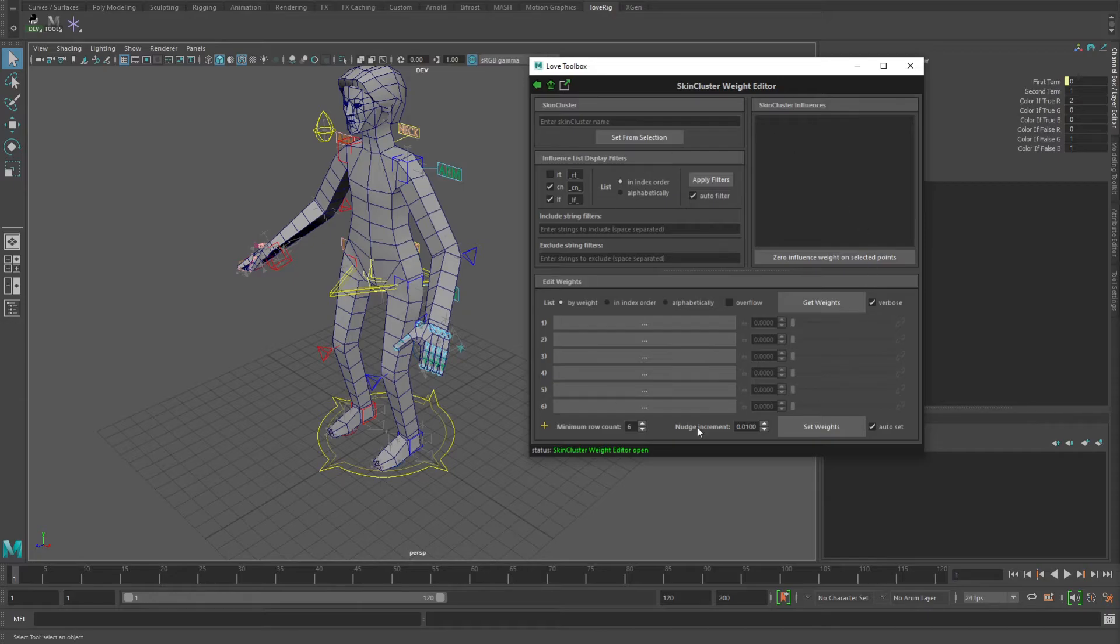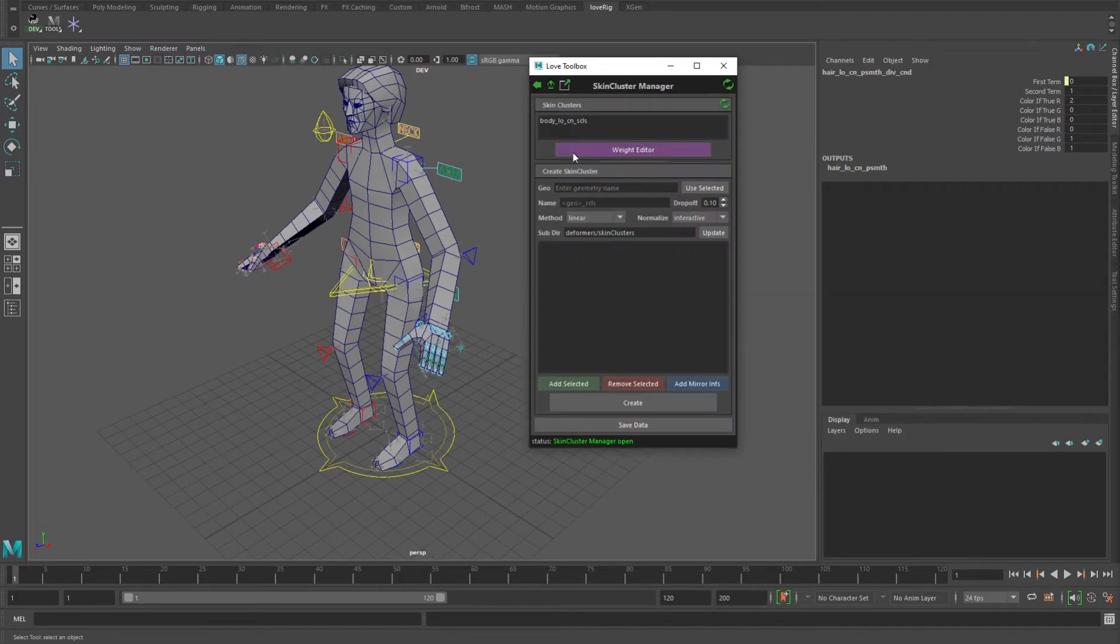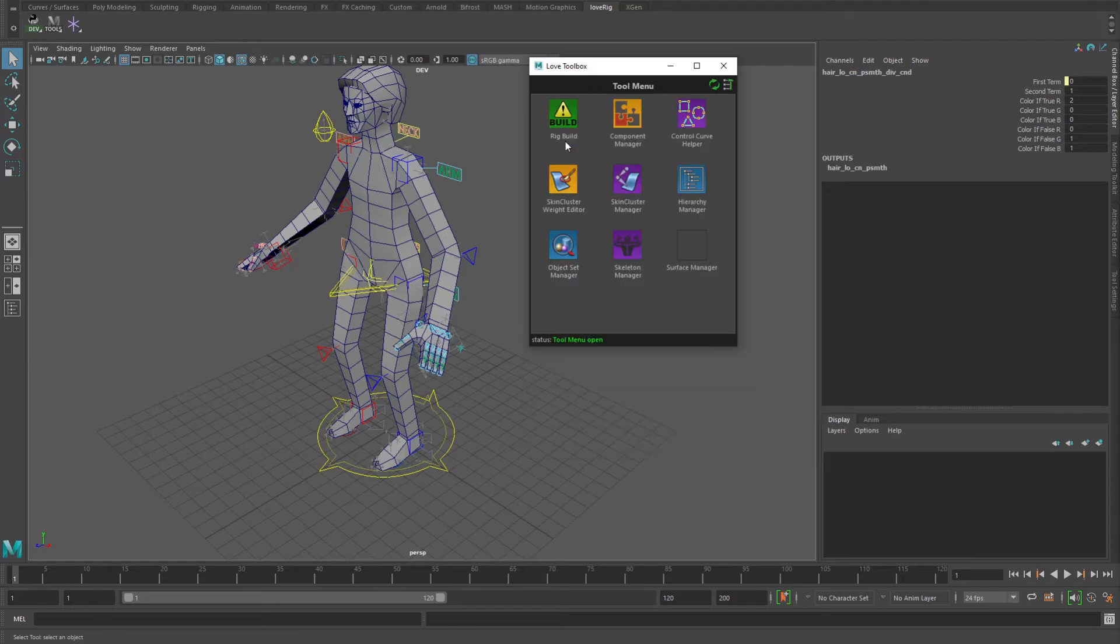The idea with this tool is that you have per control point tweaking that you can do to the weights. And here's a tool for just generating a skin cluster. It allows you to select influences and store them in here, add their mirrored influences and stuff to generate your list of influences for your skin cluster.